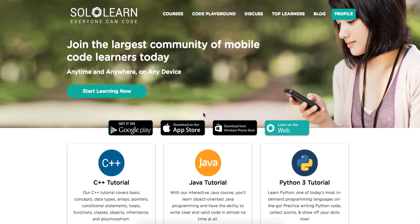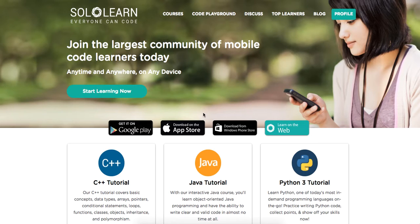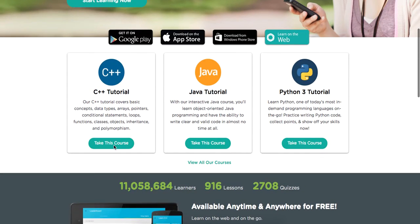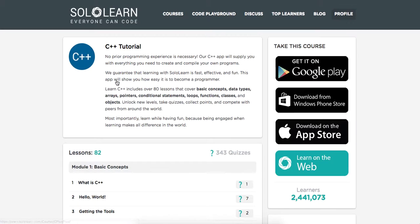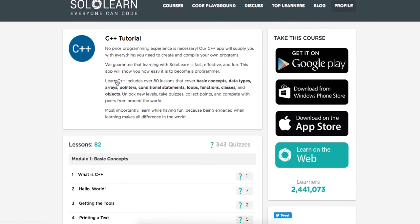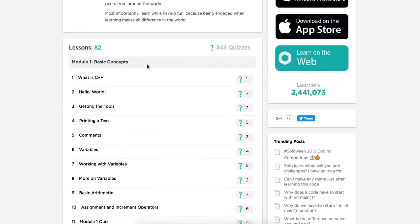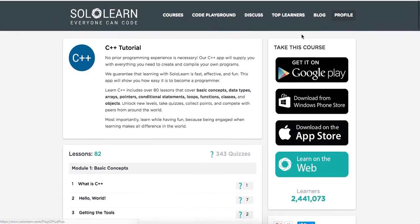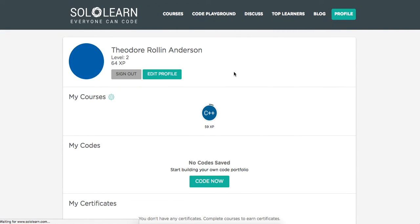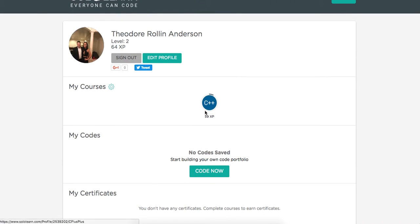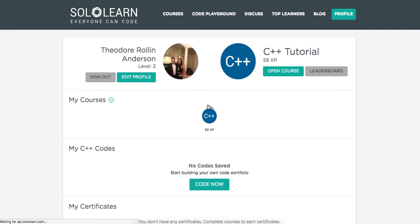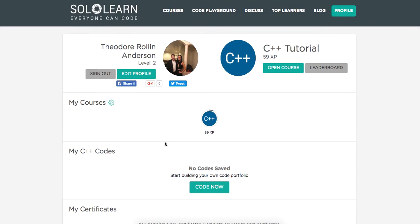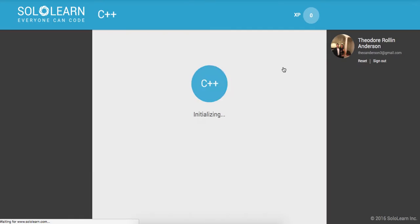Yo, what's good guys? This is Theo here and welcome back to Solo Learn Everyone Can Code. This is Introduction to C++ Programming. We are on part four. So I'm going to go in here and we're going to take this course, so let's go ahead and go back to where we are. Let me go to my profile and we'll keep going with C++.